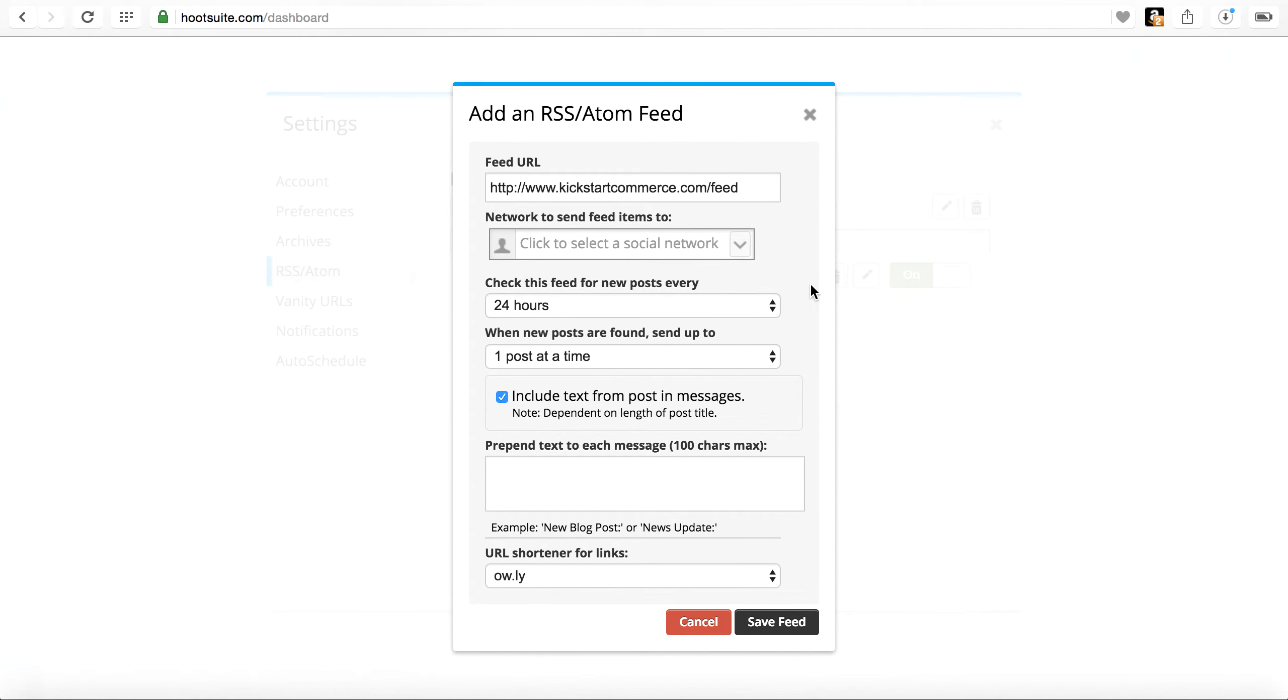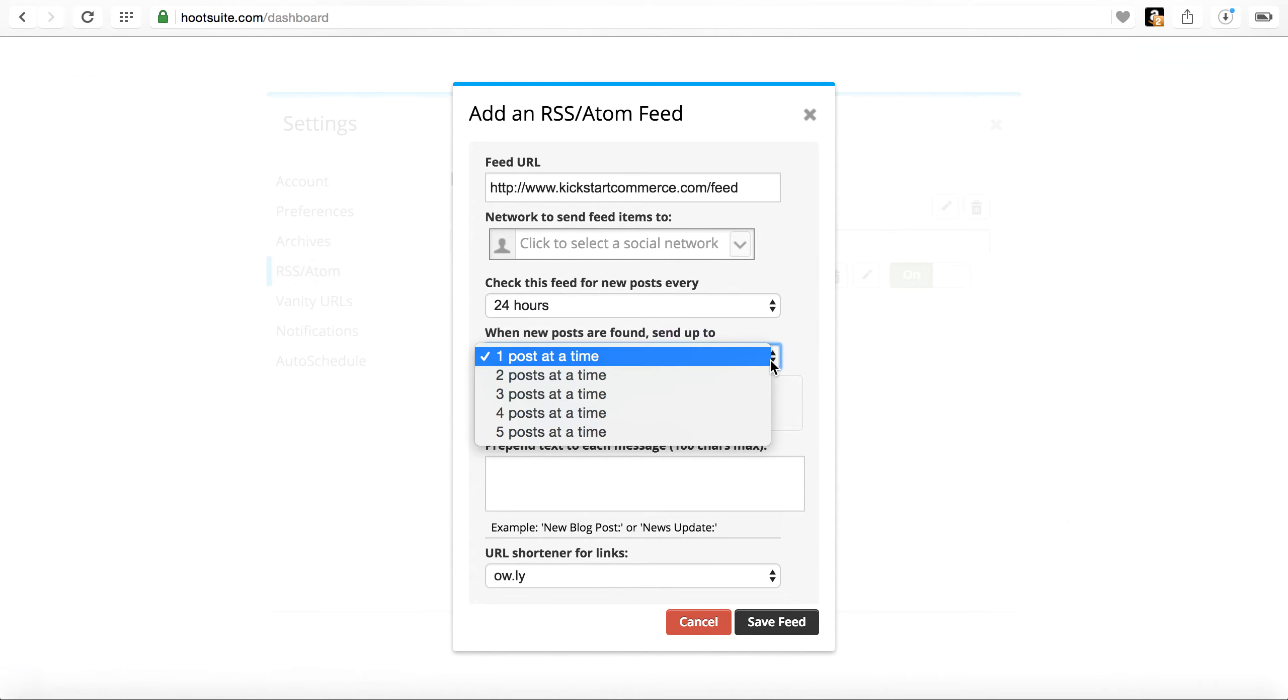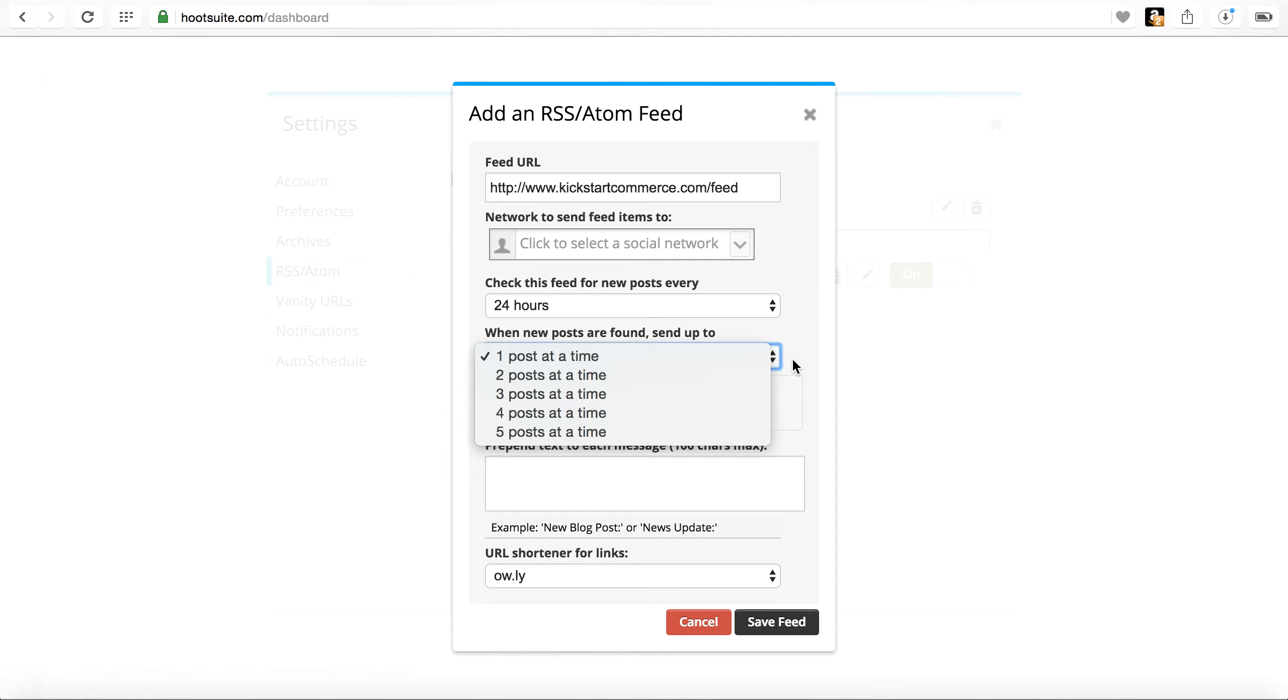So then after that, you need to check the feed for the post. You can set it to typically every 12 hours is what I would probably set it to. And because it's a free account, I can only post up to five posts at a time.